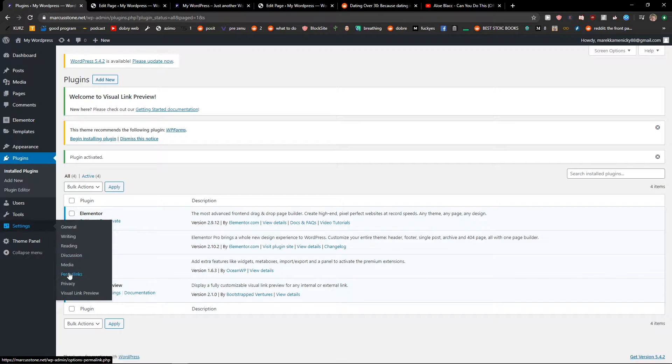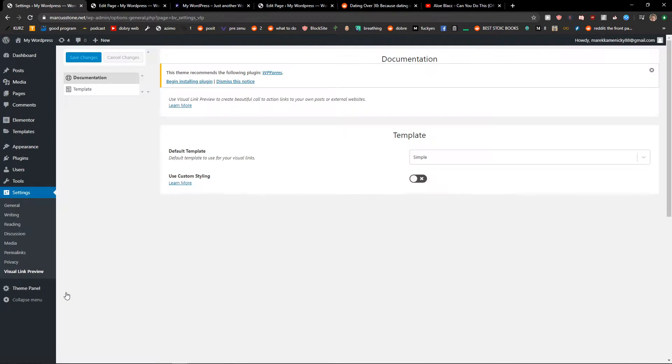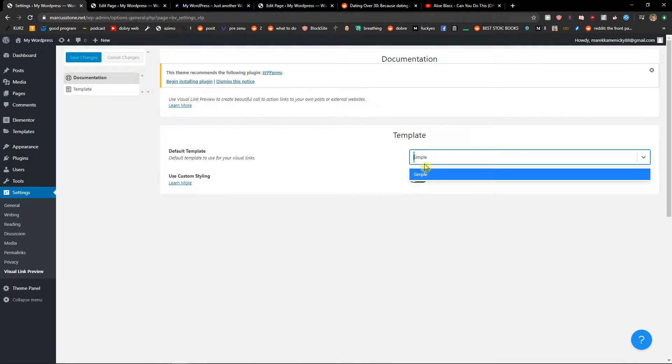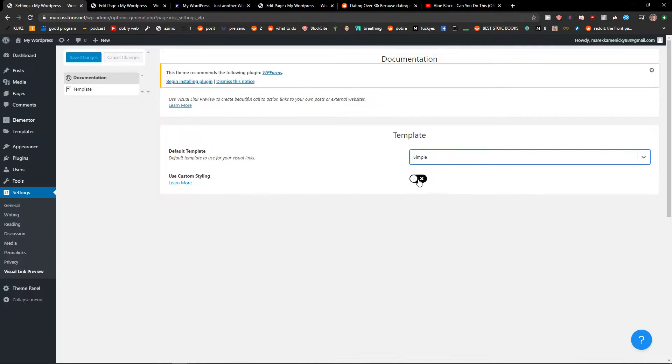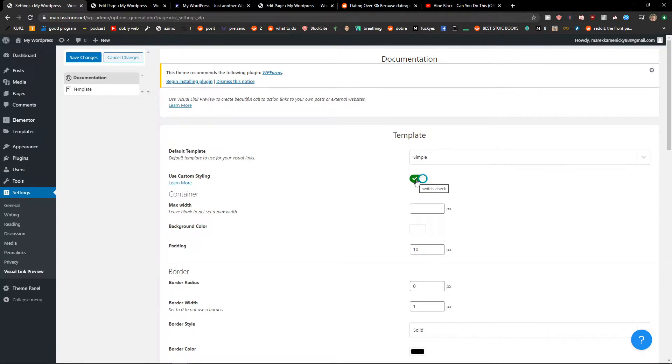Once activated, you're gonna see it here in Settings under Visual Link Preview. Now you've got the template — simple.